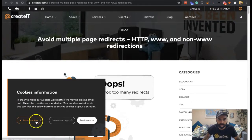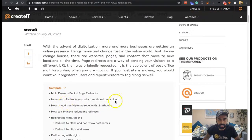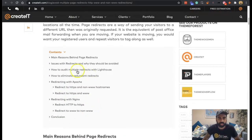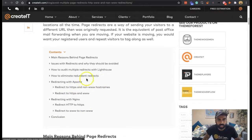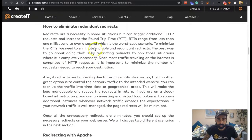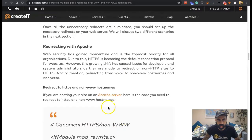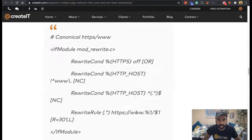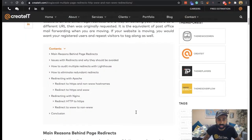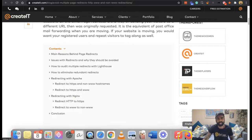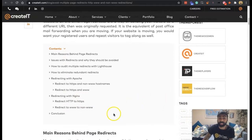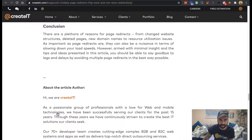Searching 'Avoid multiple page redirects' — results include: 'Error: too many redirects,' 'How to eliminate redundant redirects,' and 'Redirecting with Apache.' It's always good to look at the titles. There's guidance here with Apache, with Nginx — I don't even know if that's how you pronounce it. Also results for redirecting HTTP to HTTPS, and redirect www to non-www. Let's see what the conclusion says.